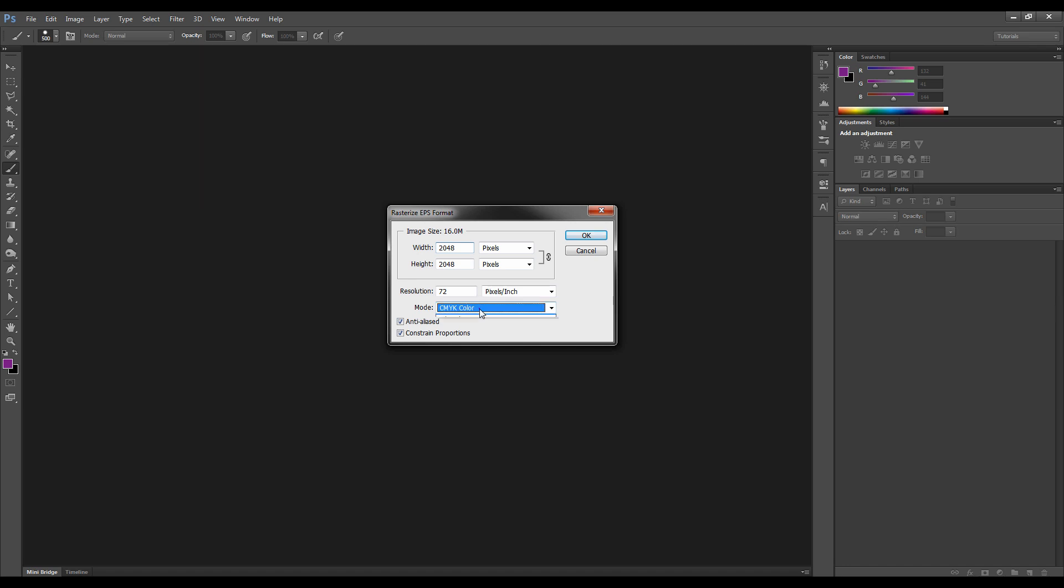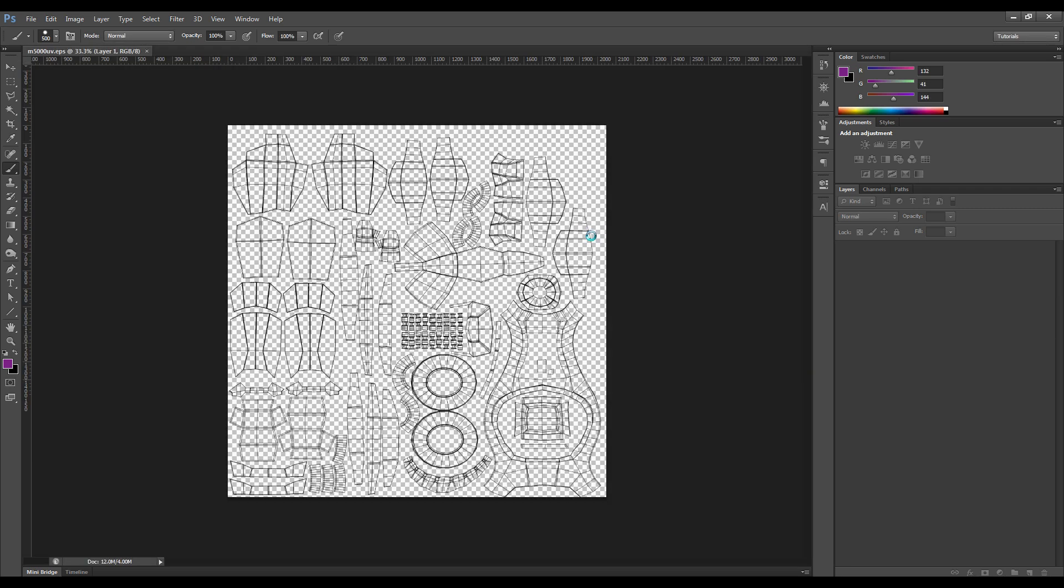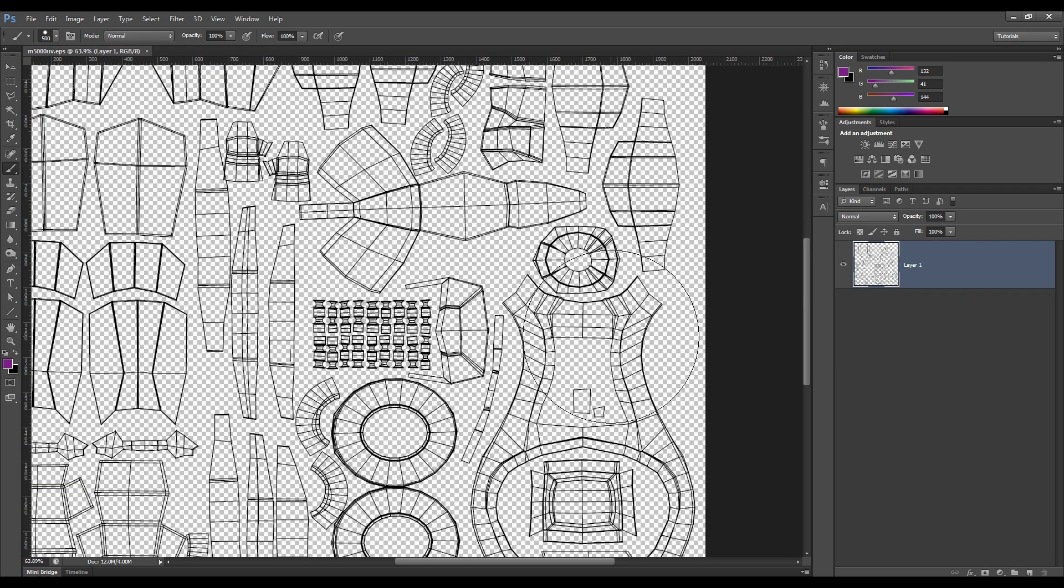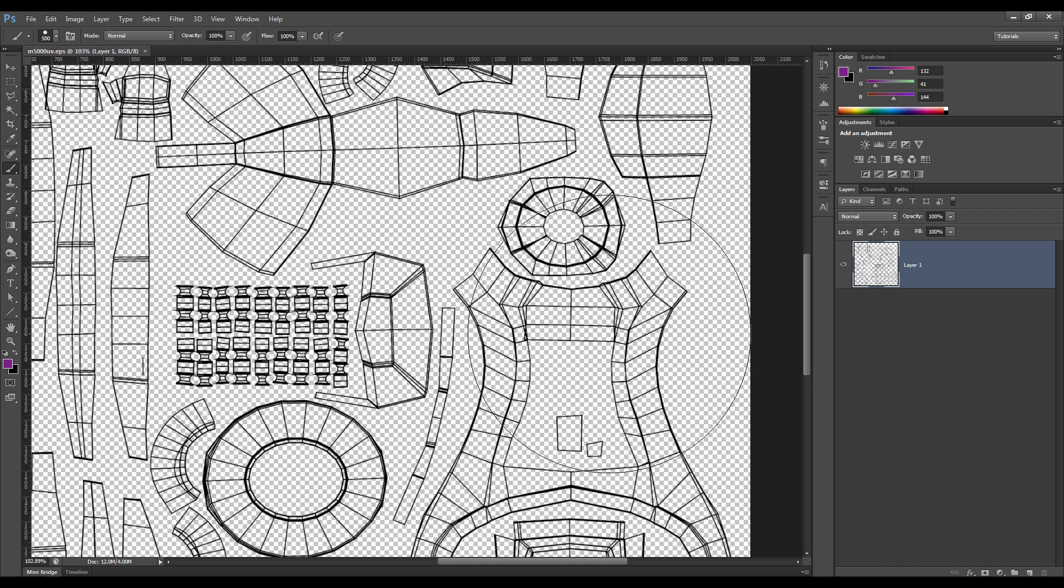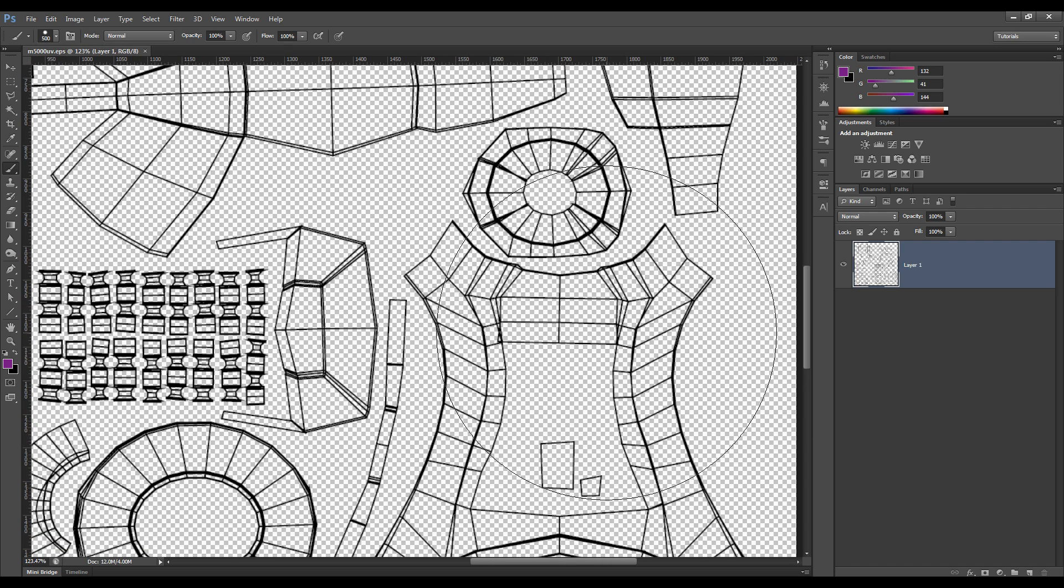So now we're basically going to be working in a 2K canvas. And for the mode, you want to change that to RGB. If you're saving out JPEGs and stuff, I mean, you can do it later. Get off doing it now, and hit OK.